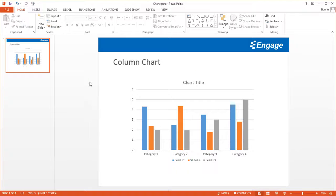I'm going to show you how you can link and automate any chart in PowerPoint to any Excel spreadsheet. That way when the data in your Excel spreadsheet changes, you can automatically update all the charts in your PowerPoint presentation. I'm going to show you how to do this using the Engage add-in.